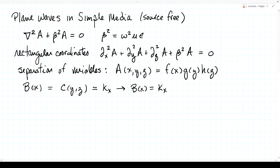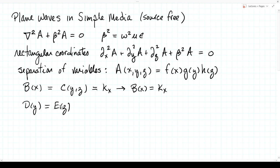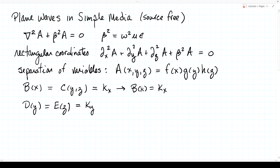After solving that ODE, we replace b(x) by the constant k_x, and then separate out the y and z dependence. We end up with d(y) equals e(z): the left is a function of y alone, the right a function of z alone, so both must be constants k_y and k_z respectively. This gives us three ordinary differential equations to solve for f(x), g(y), and h(z) — that's the idea of separation of variables.